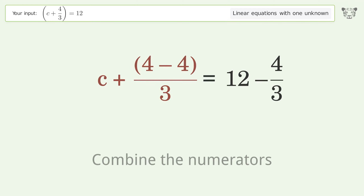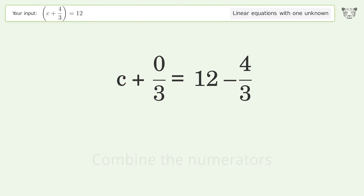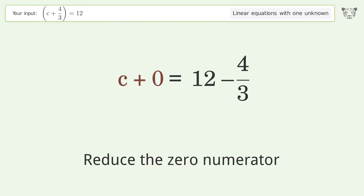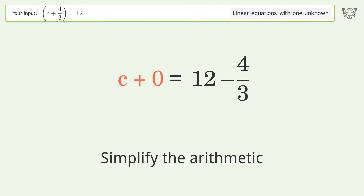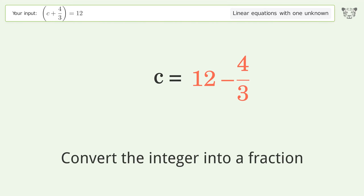Combine the numerators, then reduce the zero numerator. Simplify the arithmetic. Convert the integer into a fraction.